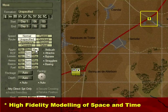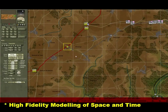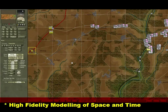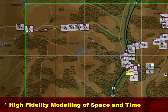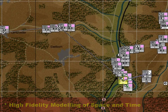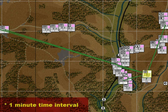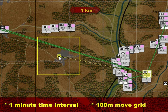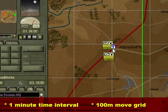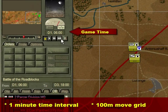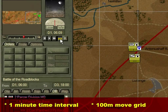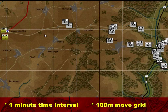Traditional turn-based, hex-based operational level war games use low fidelity modelling, with a turn representing several hours or days and a hex grid measuring kilometres across. We opted instead to use 1-minute time intervals and 100-metre movement grids. This allowed us to model the effects of small differences in time and space that, when compounded over a large duration or a large area, make a real difference.